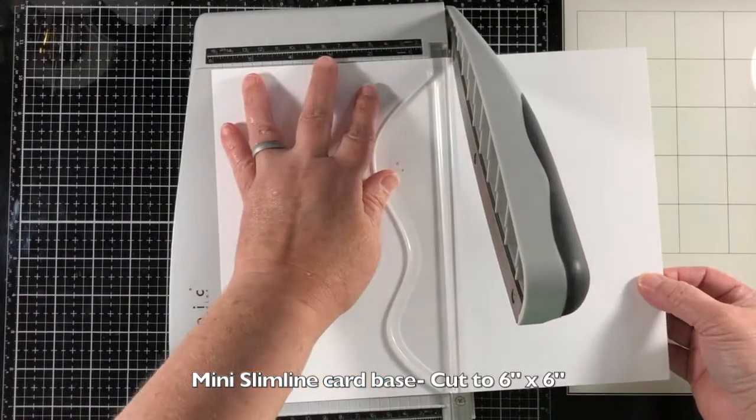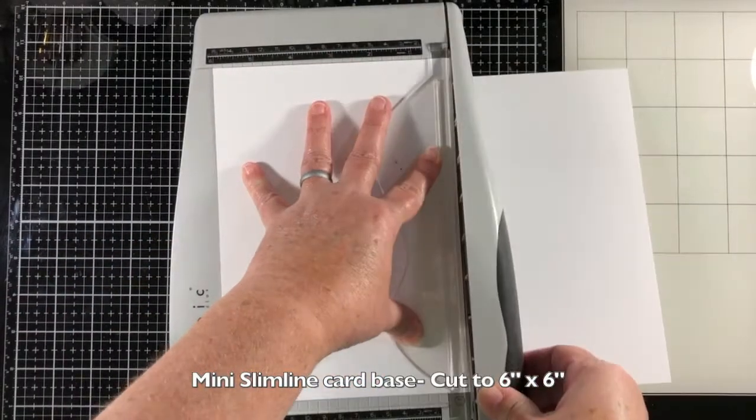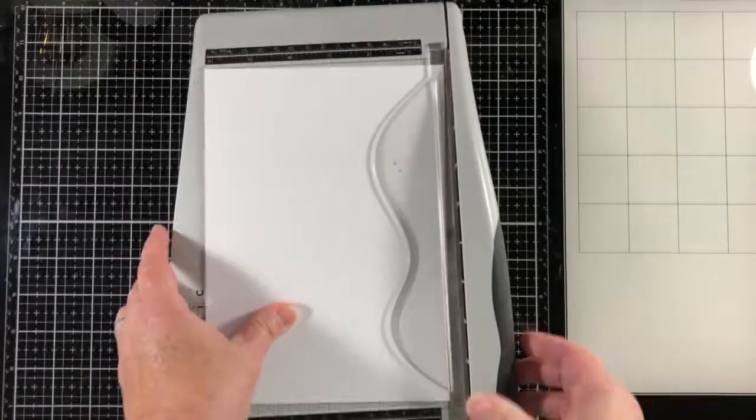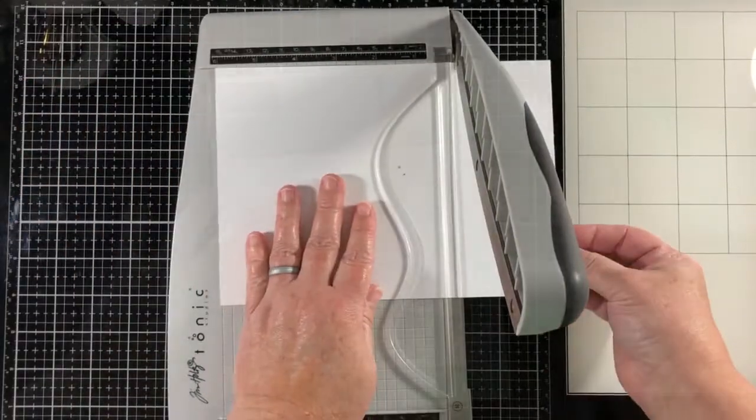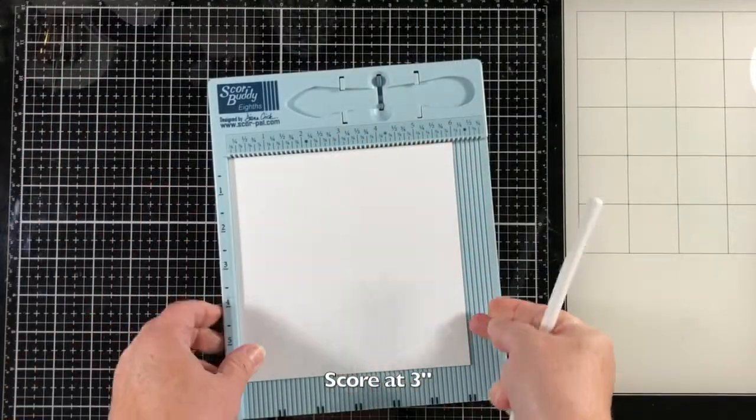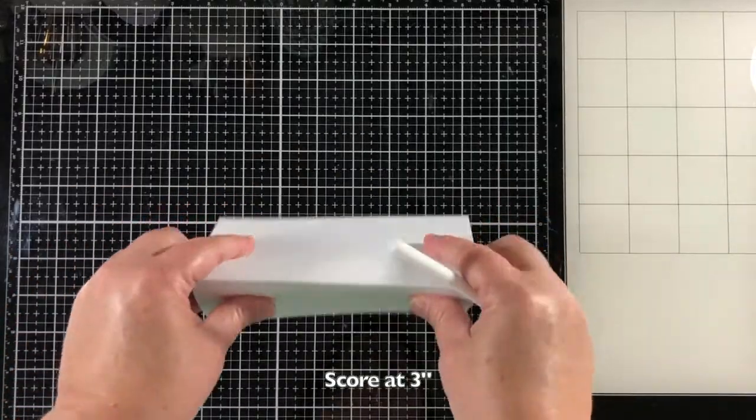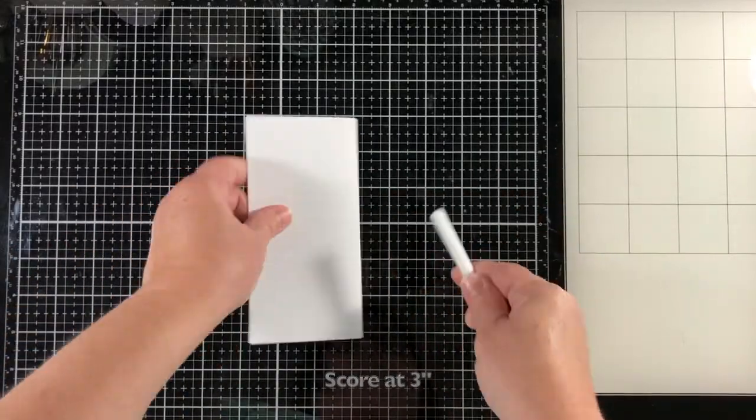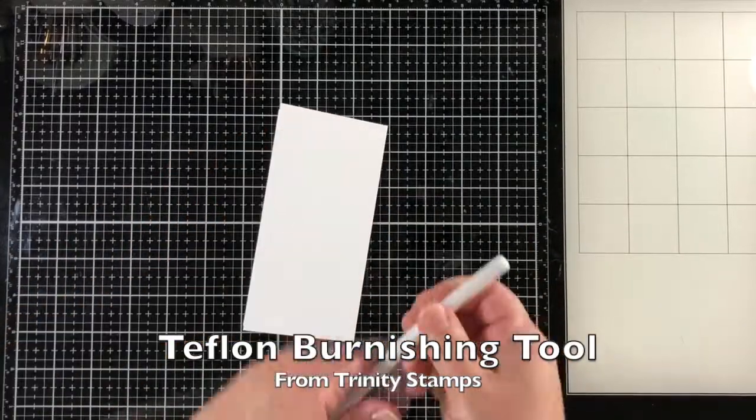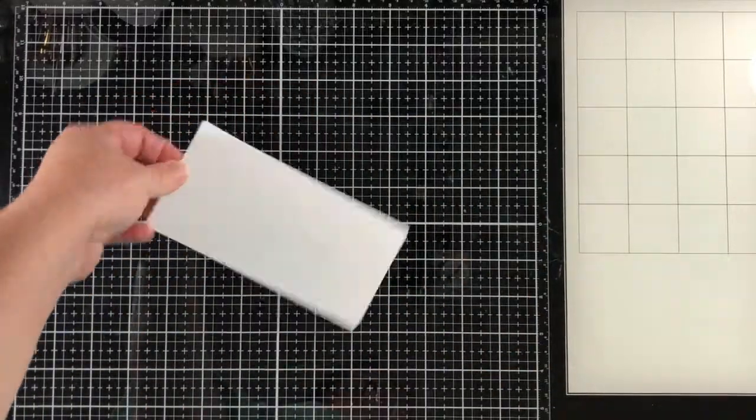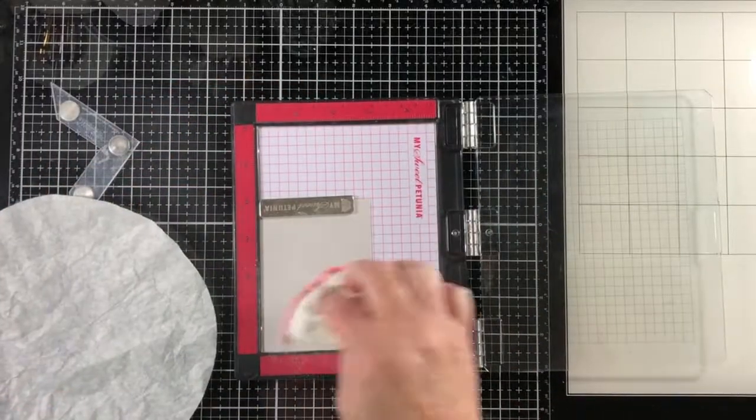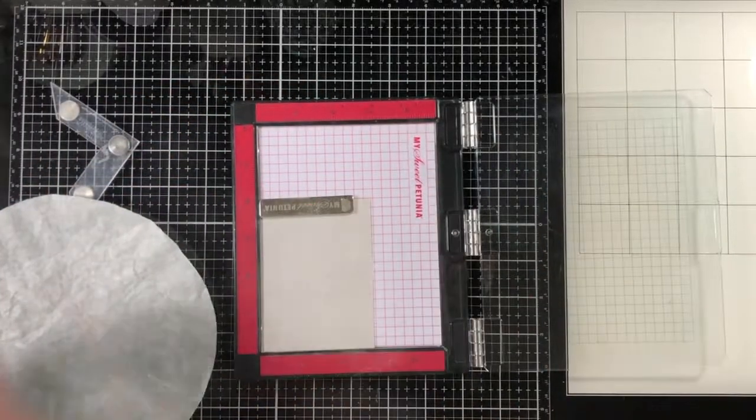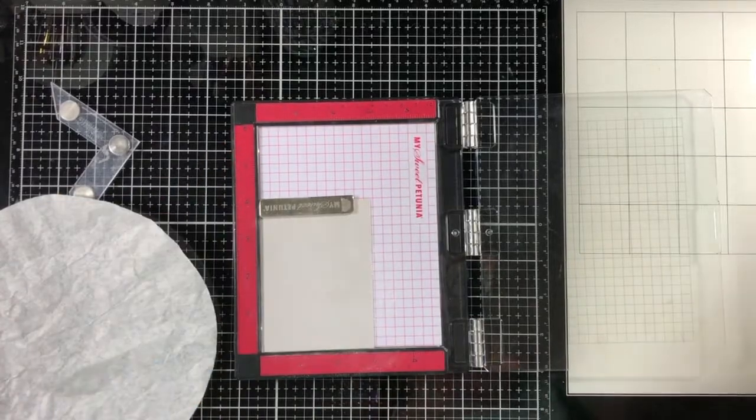I'm going to start out by making some card bases. To make a mini slimline size, cut your cardstock down to six by six inches and score at three inches. It's really that simple. I'm using the Teflon burnishing tool from Trinity here. It helps me a lot whenever I'm burnishing those card bases.